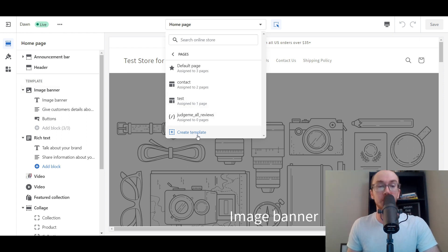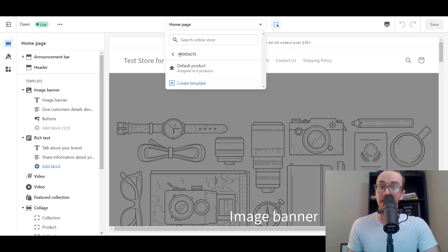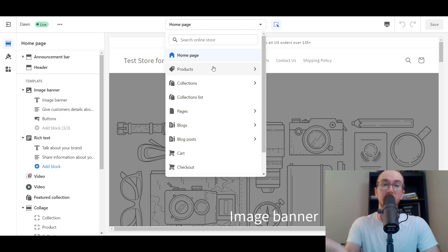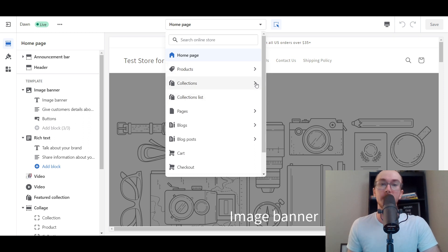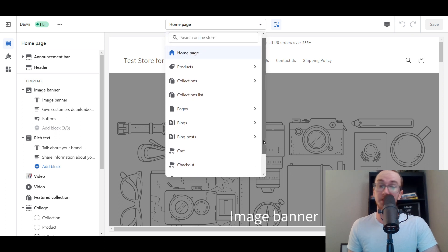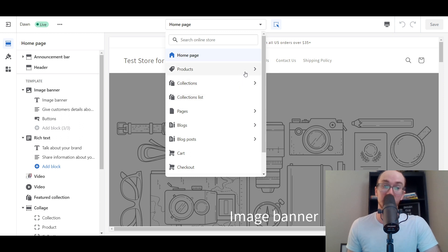Just to reiterate before we dive into the pages one — you can also do this on products as well. So you select Product and you can create a product template too. You can also do a collections template. So the same technology I'm showing you on pages also works for these other things. If you want to customize your product pages beyond the basic default stuff on Shopify, you can add those sections. You can also do it on blogs — on specific blog pages or even certain blog posts. Now it can get a little messy creating dozens and dozens of templates, but if you want that full flexibility and customization, it's definitely worth doing.